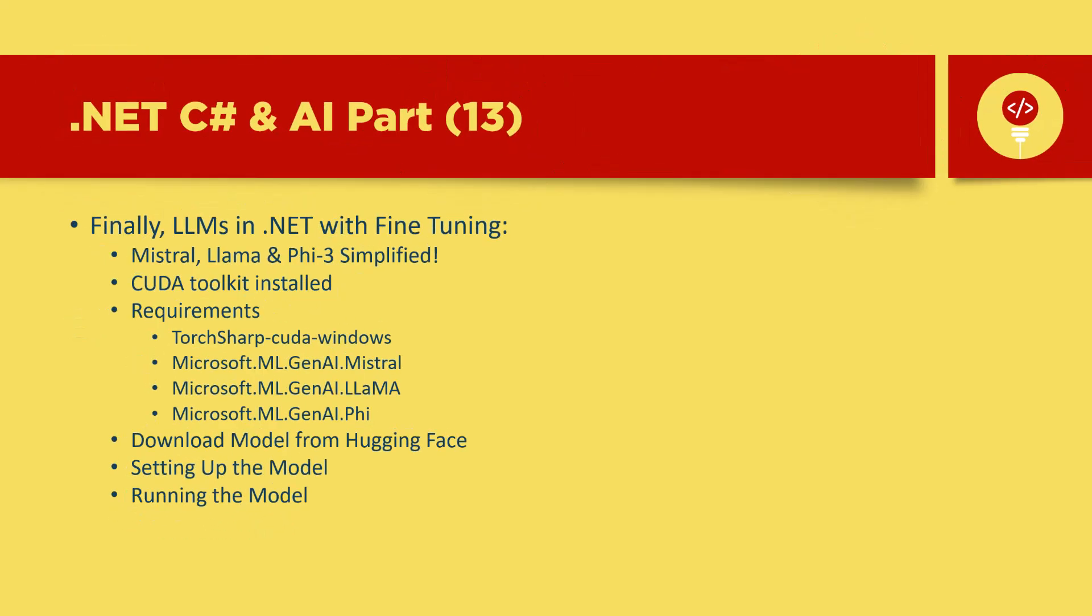Hello and welcome everyone. Today we're diving into an exciting topic: how to take control of large language models like Llama 3.2 and fine-tune them with your own custom data, all powered by .NET. Whether you're a developer aiming to supercharge your application with AI or just curious about how these advanced models work, this tutorial has you covered.